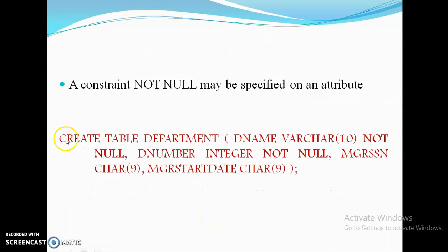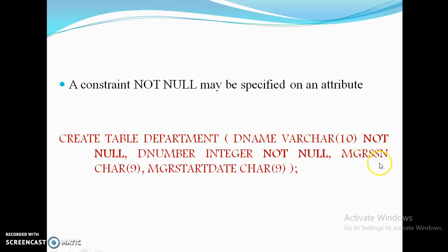This is how you create a NOT NULL constraint: CREATE TABLE department with department_name NOT NULL, department_number (integer) NOT NULL, manager, and manager_start_date. So there are four attributes here with NOT NULL constraints given for two of them.